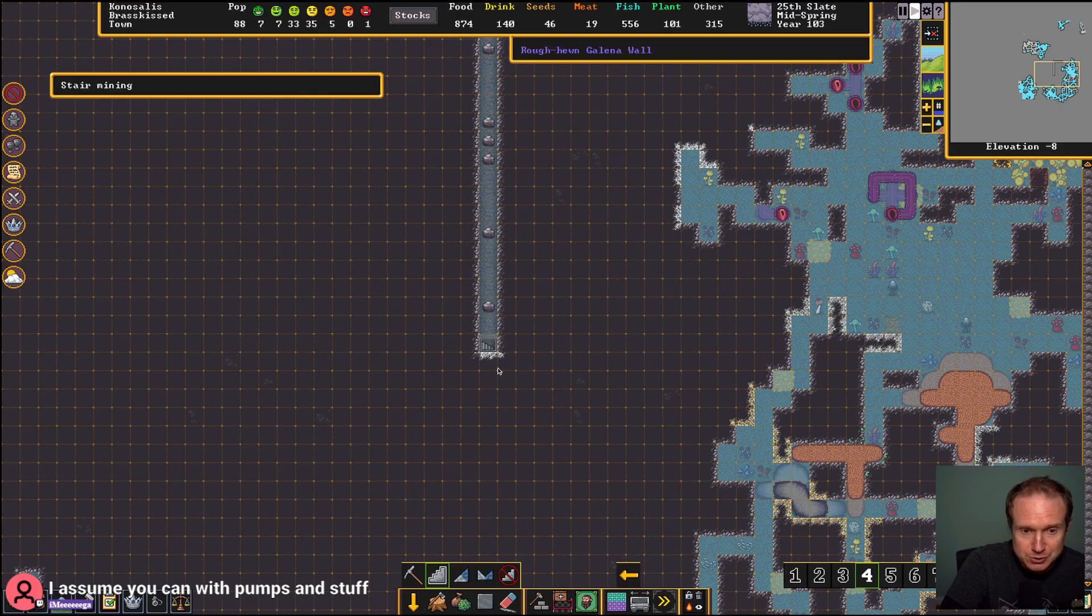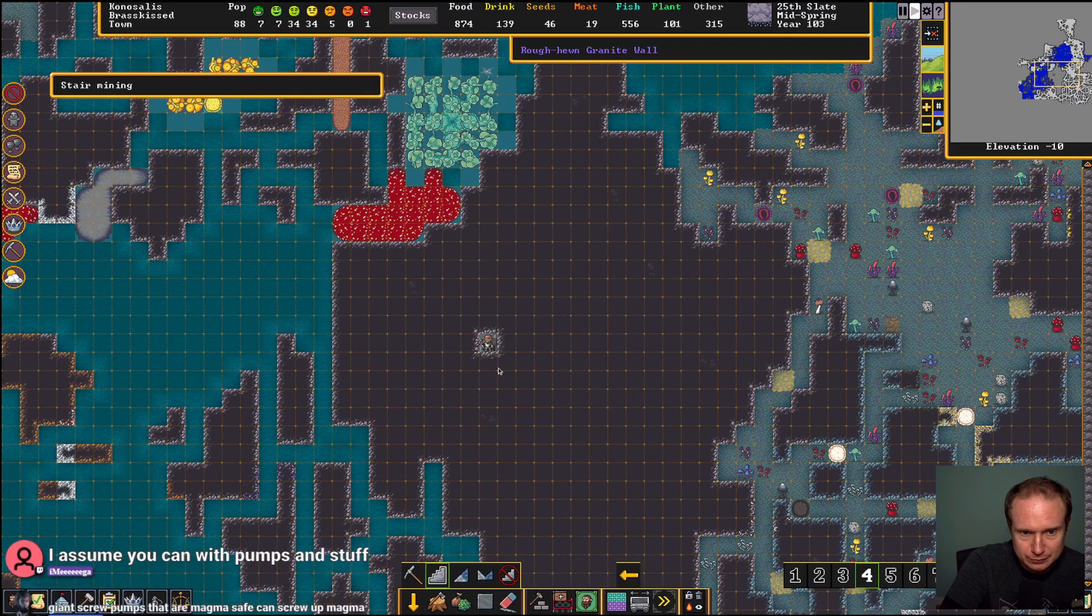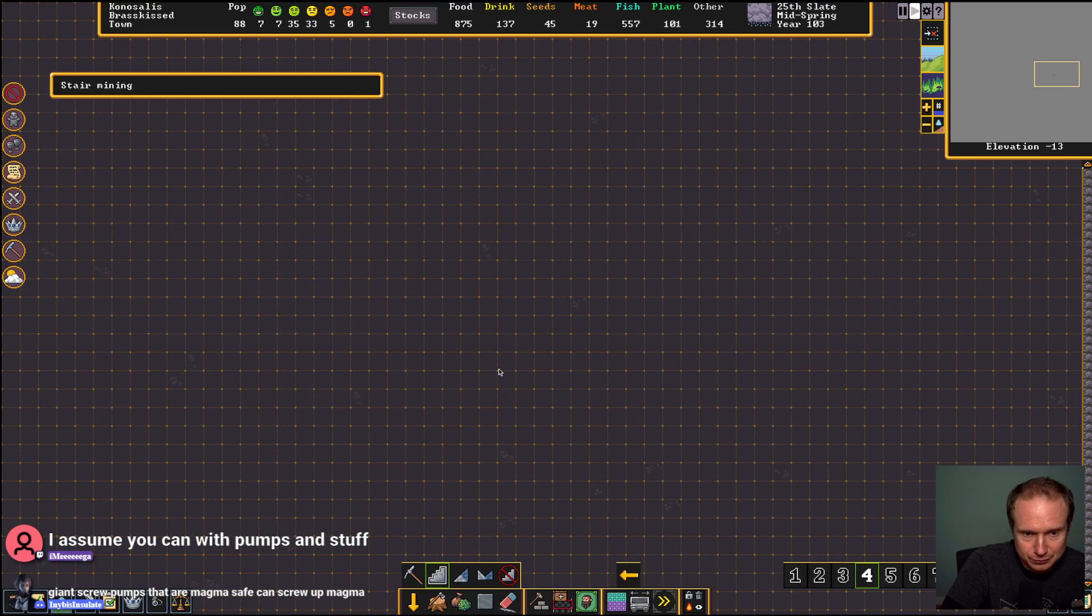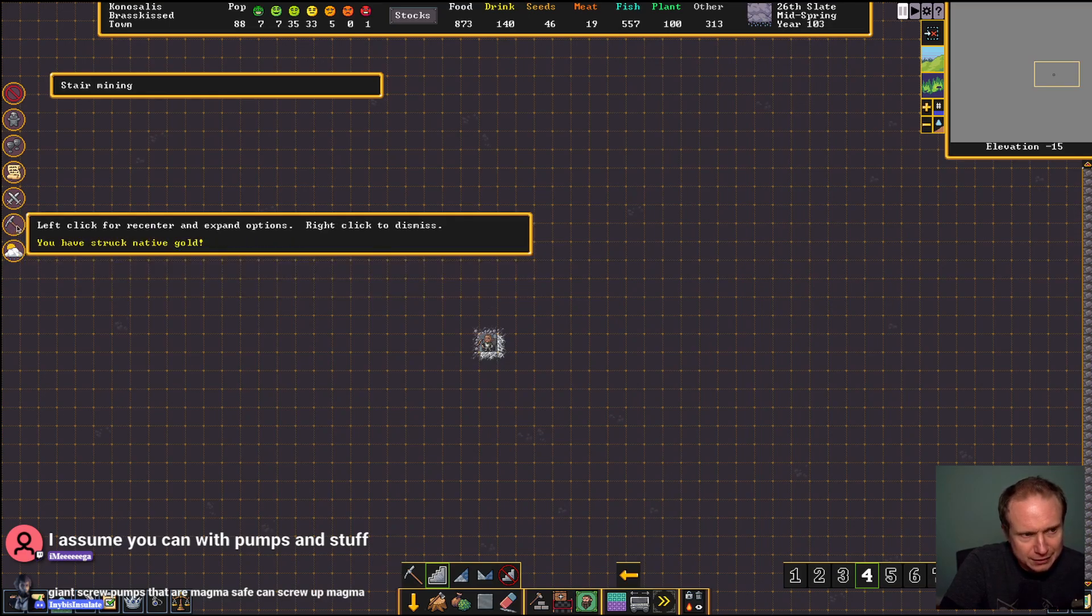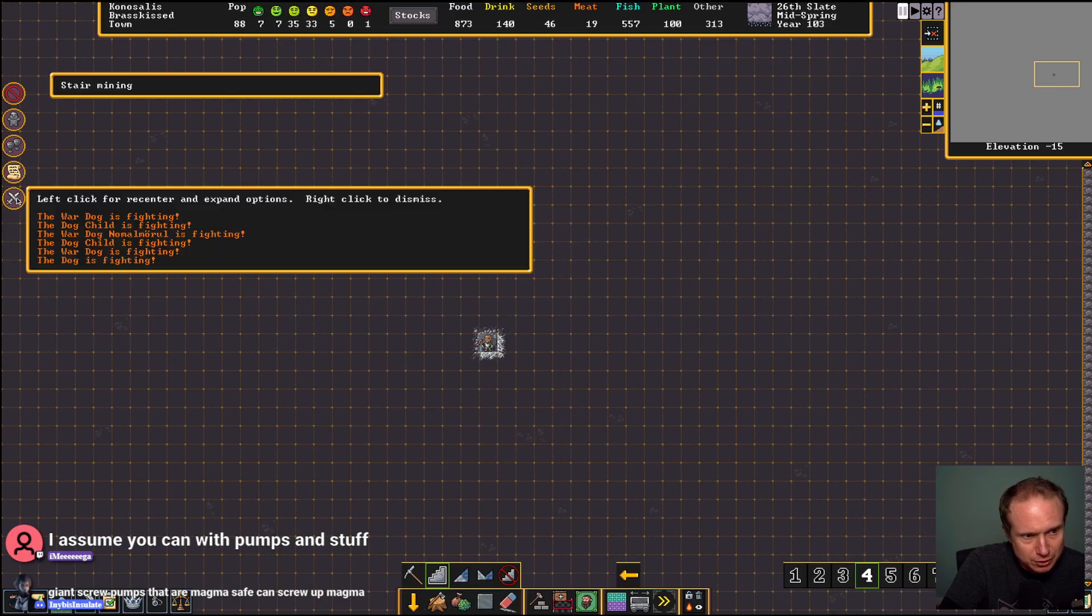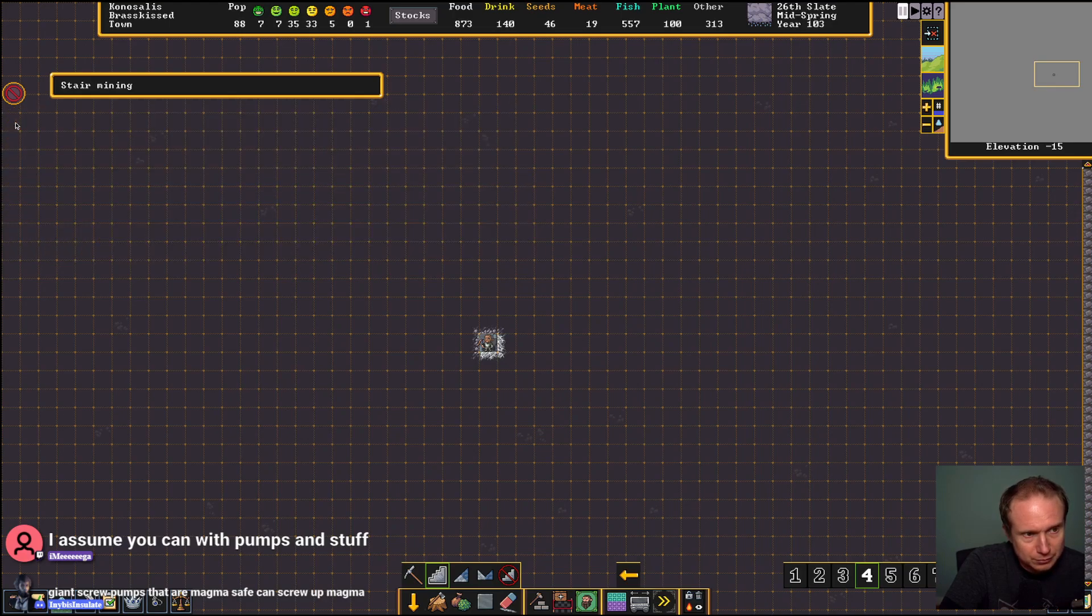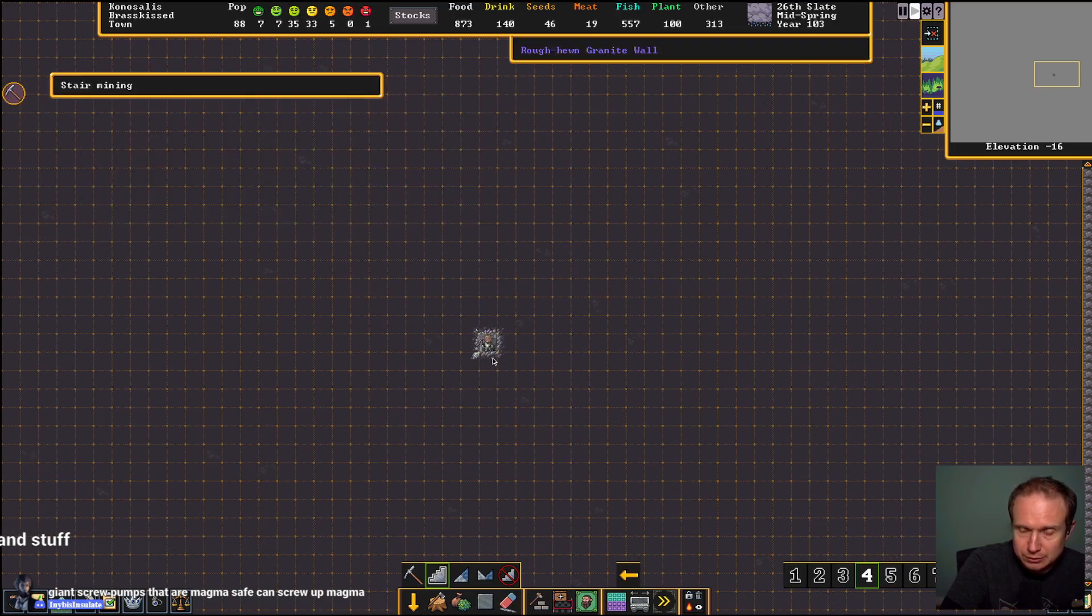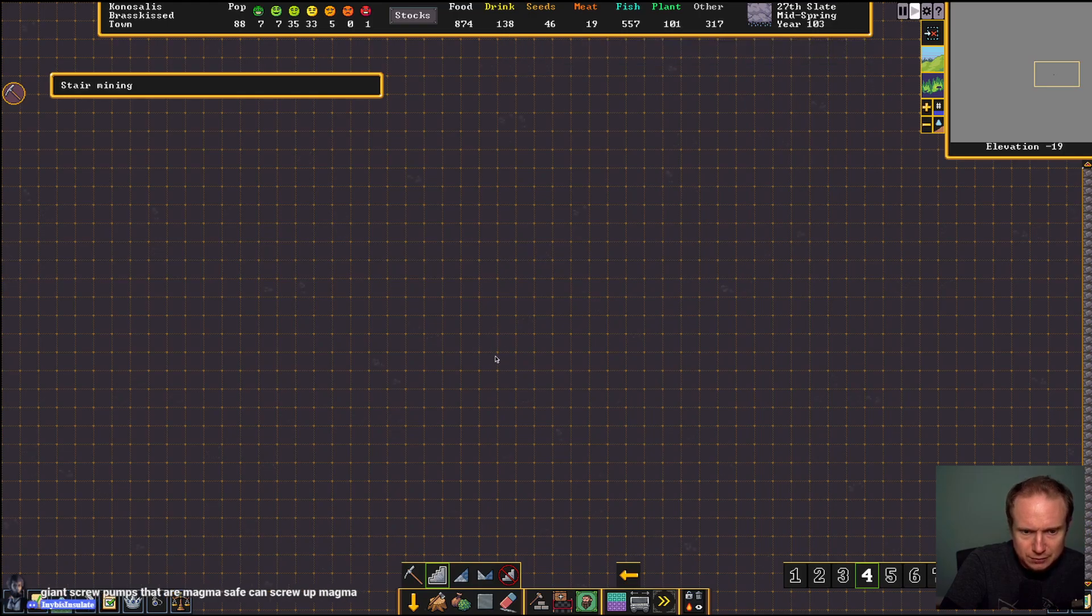Pumps, oh my. Okay, we've ended a mandate, we struck gold. We have two bards that are visiting, so presumably our... Galena, that's a new material I think.